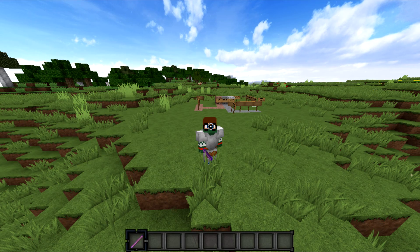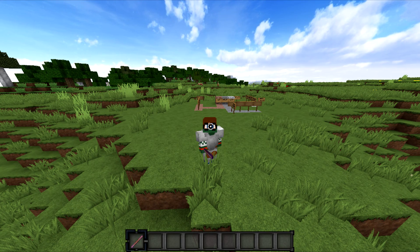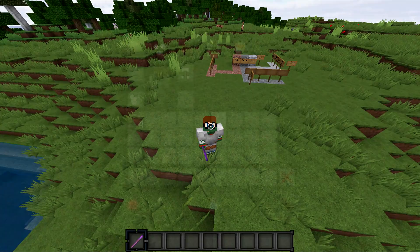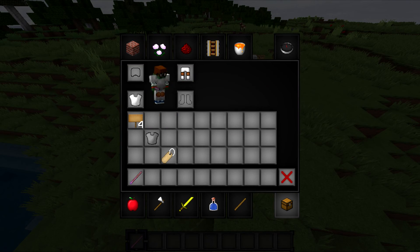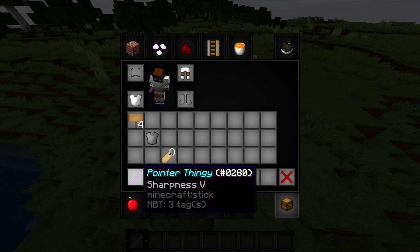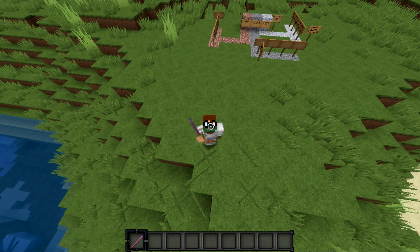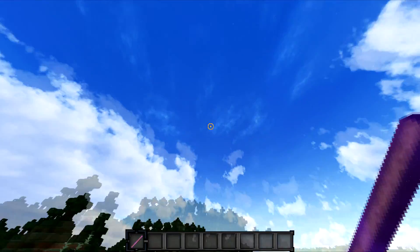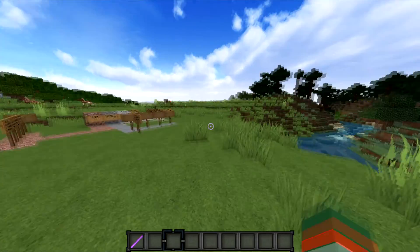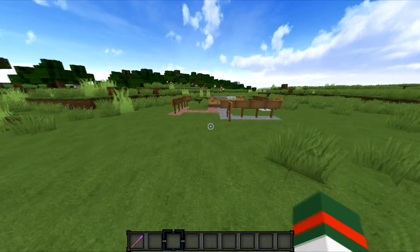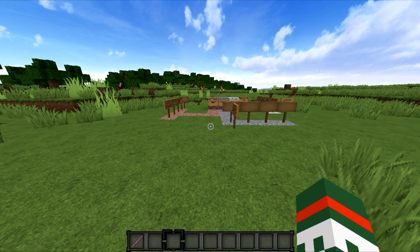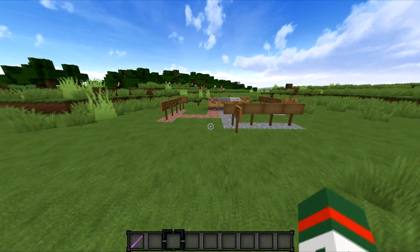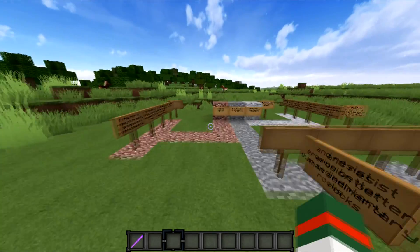Hey, what is going on? It is GuidaFlyHD here and today we are fully kitted out with the lab coat of discovery, the pants of understanding, and the pointy thingy. So yeah, that's awesome. Today we're going to be covering rocks. That's going to be pretty awesome.